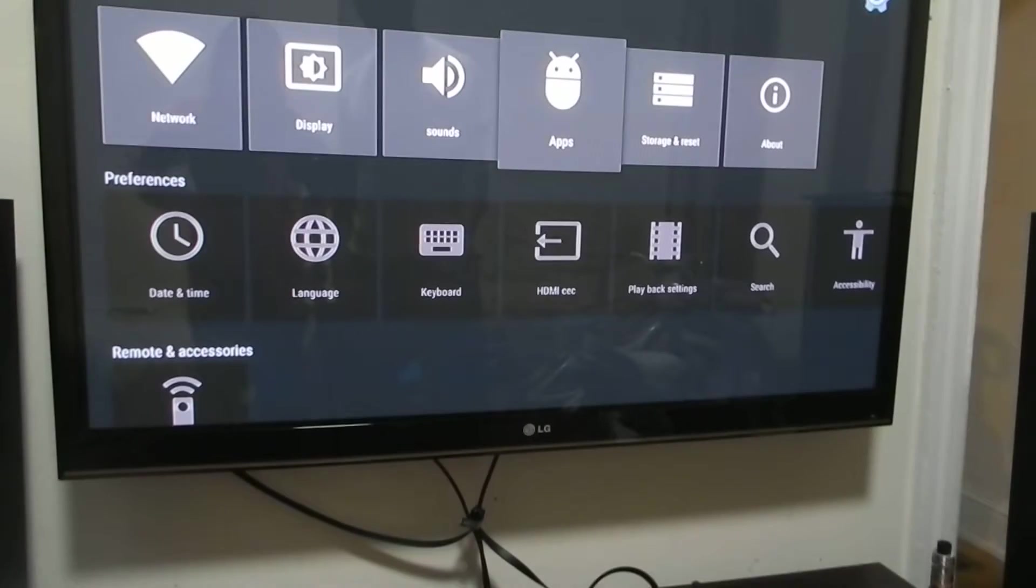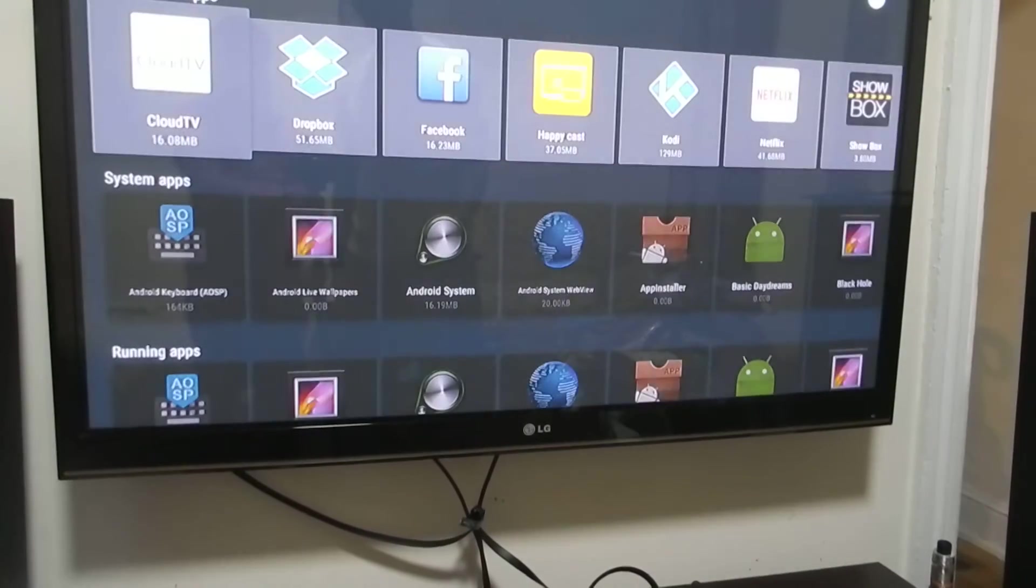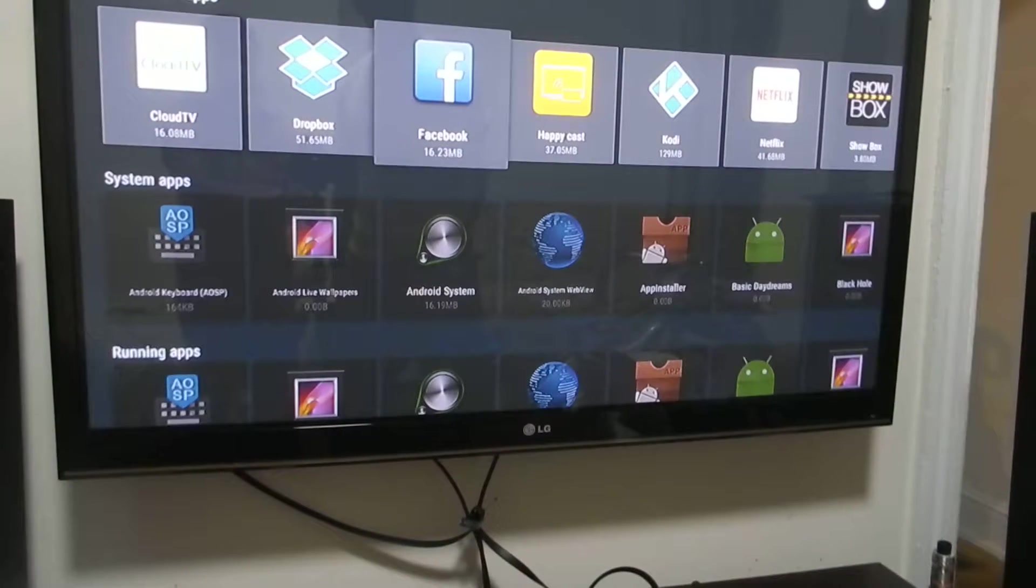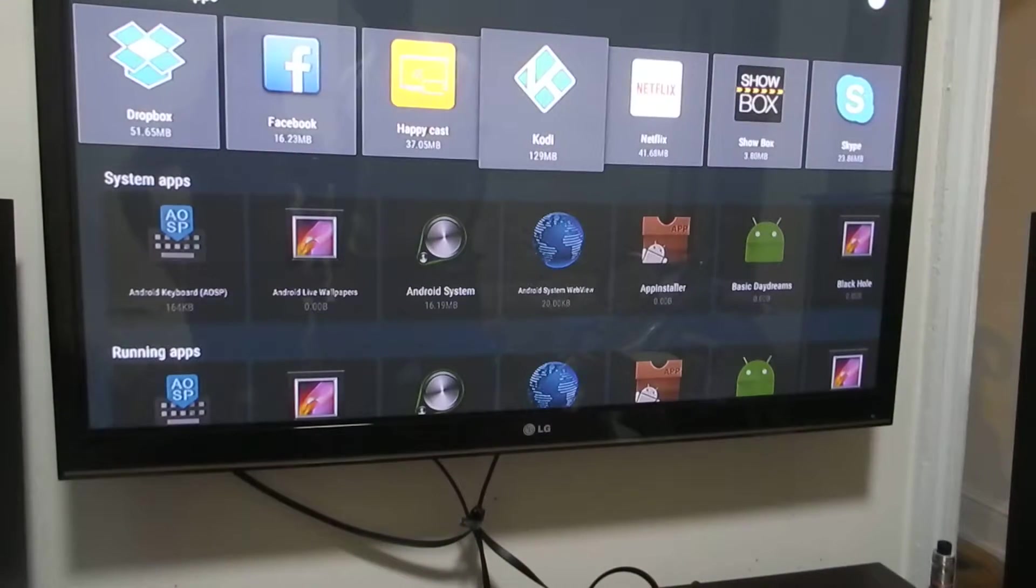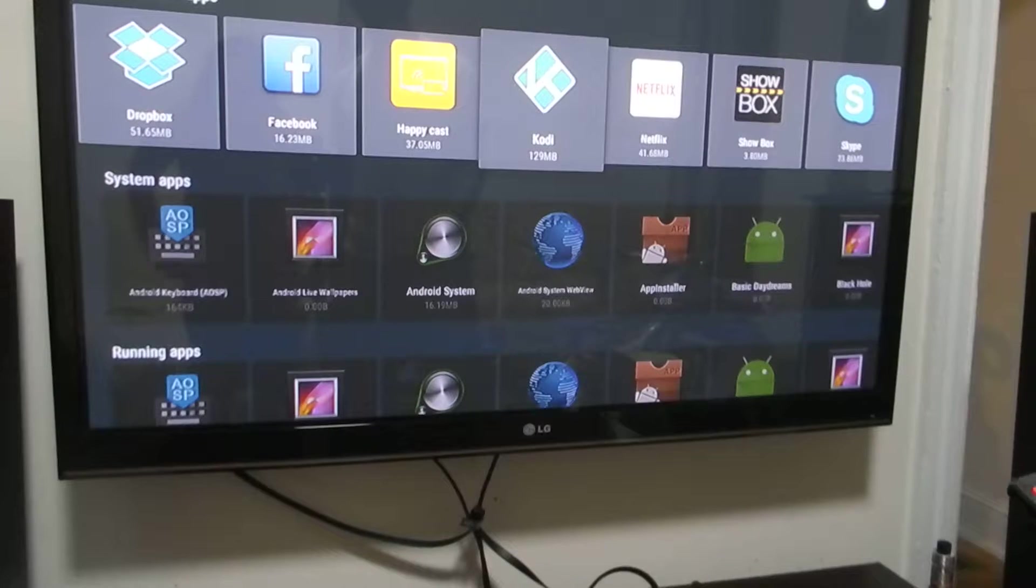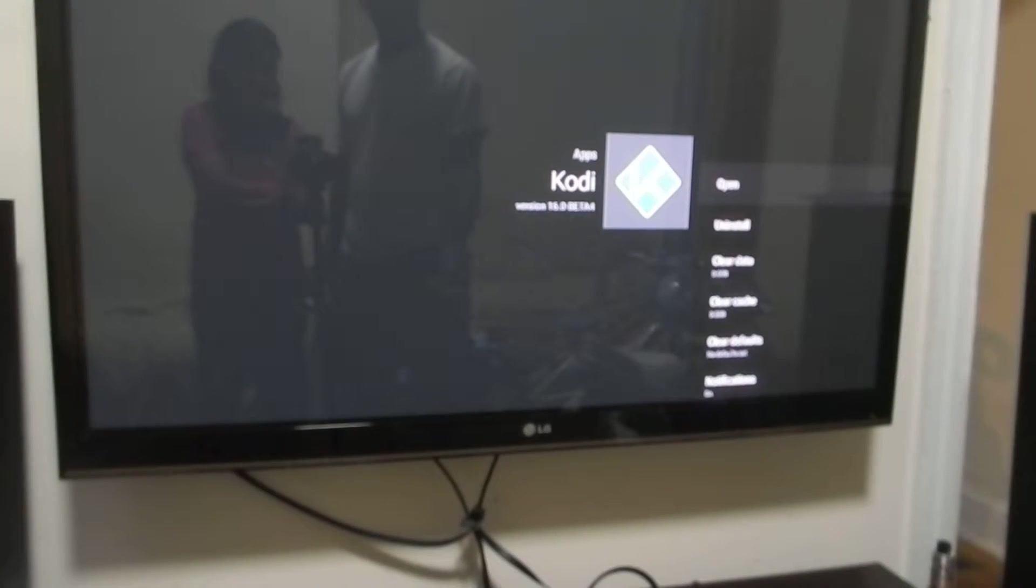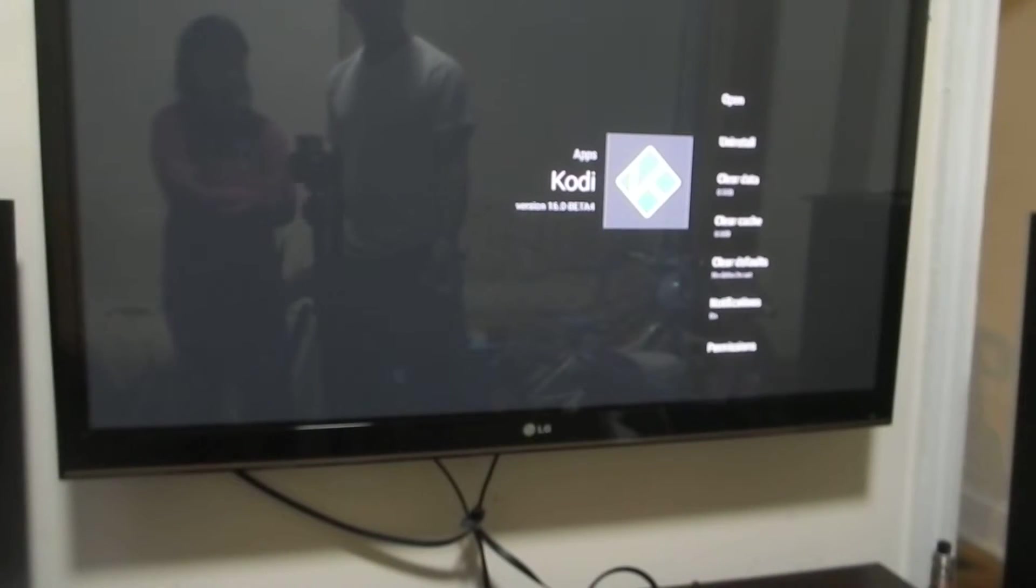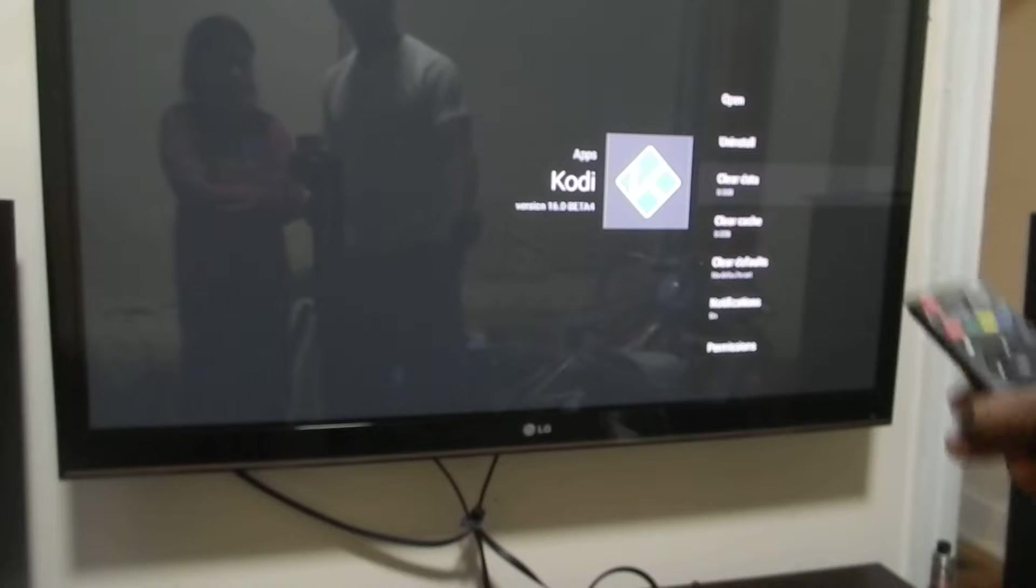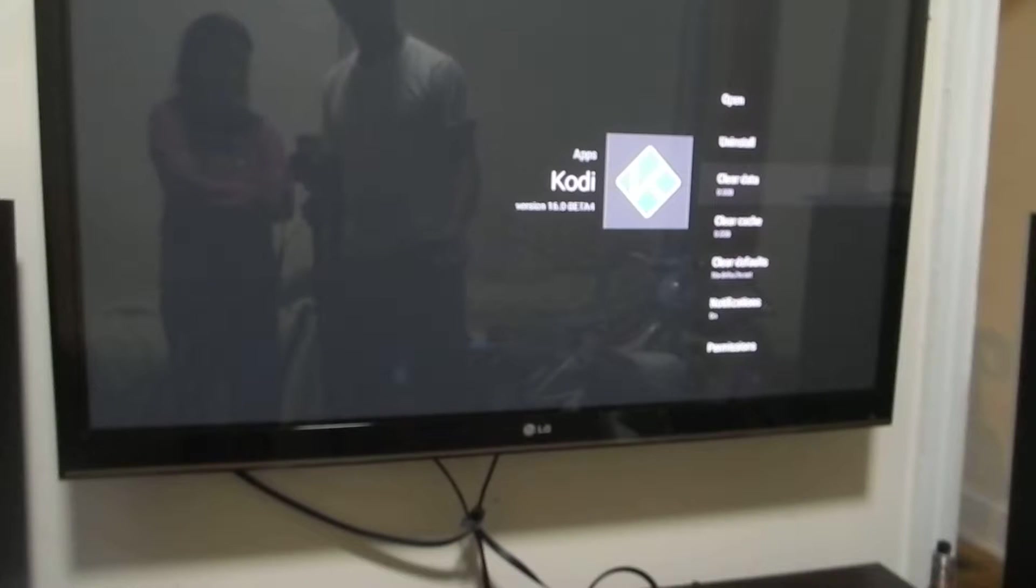You go over to applications, you locate applications, you go over to your Kodi, you click on that. Once your Kodi is highlighted, you go to where it says clear data.